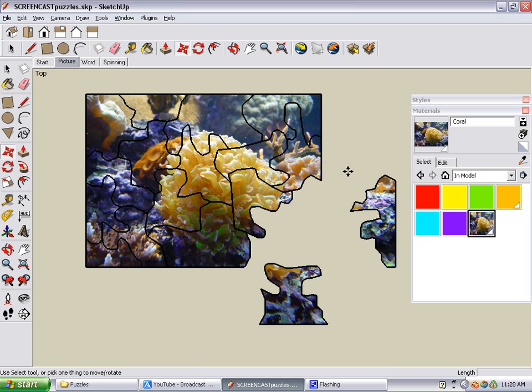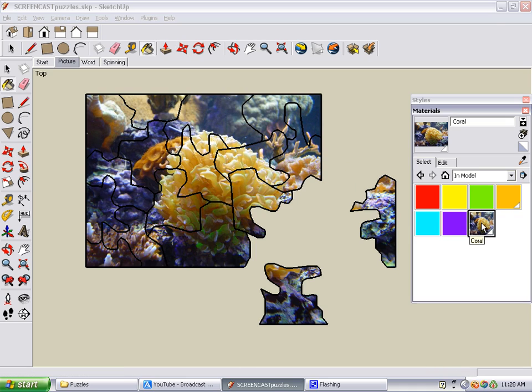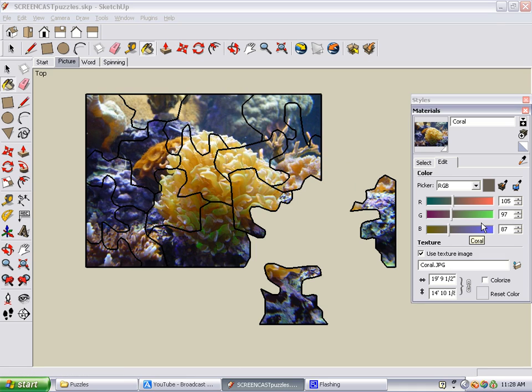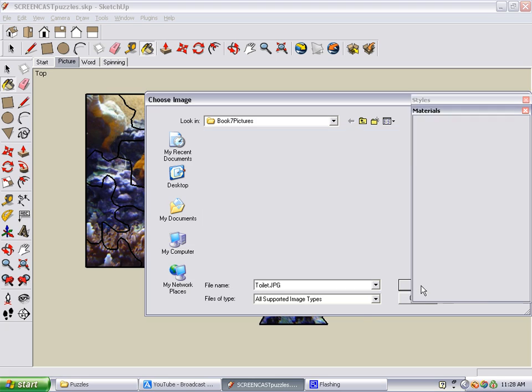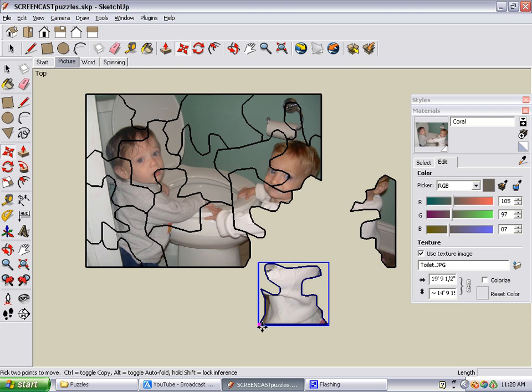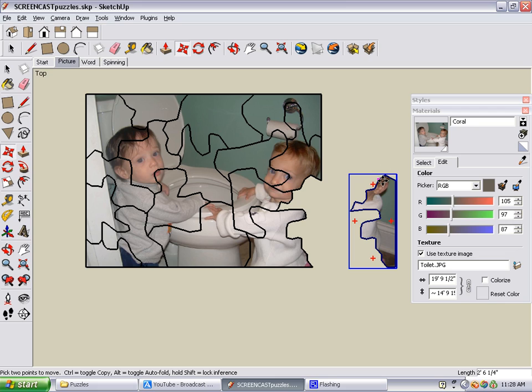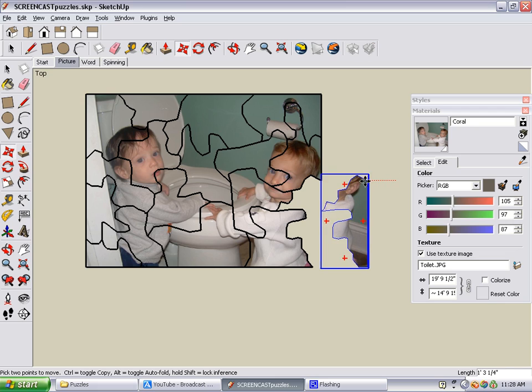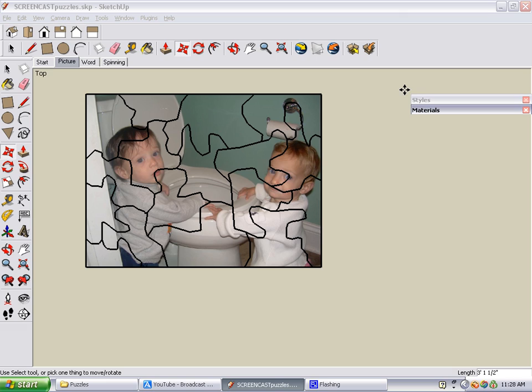The fun thing about making a picture puzzle is that you can switch the picture for another picture. To do this, you find the picture in your Materials window and you edit it. You click this icon to replace the picture. Find your next picture and click Open. Solve it the same way, and here's your completed puzzle.